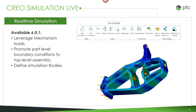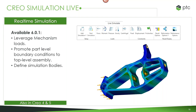Coming in the next release, Creo 6.0.1, we'll be able to leverage mechanism loads as the start of an analysis, promote part-level boundary conditions to the top-level assembly, and define simulation bodies similar to how it's done in Creo Simulation today. The best part is that Creo Simulation Live will also be available in Creo 4 and Creo 5 — so it's available across versions 4, 5, and 6.